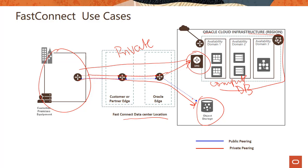And this also comes up in exams. The question might be, if I'm using public peering, which statement is not true? And they will give you four options and you have to make sure that in public peering DRG is not used. So just be aware of that DRG is used only in case of private peering.